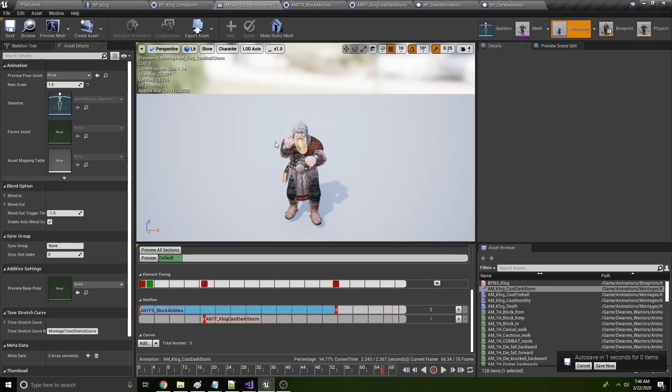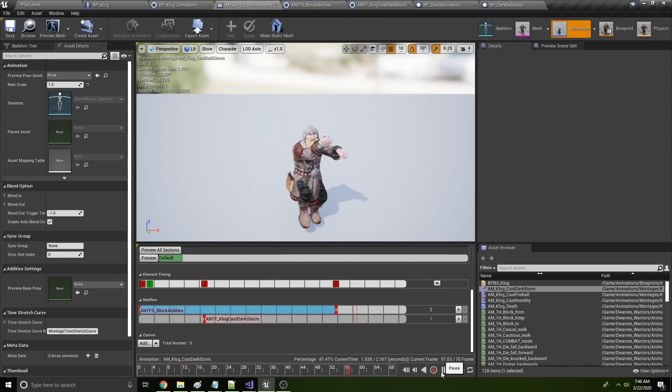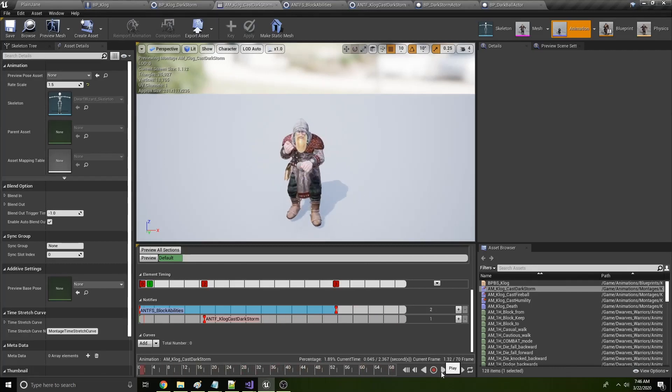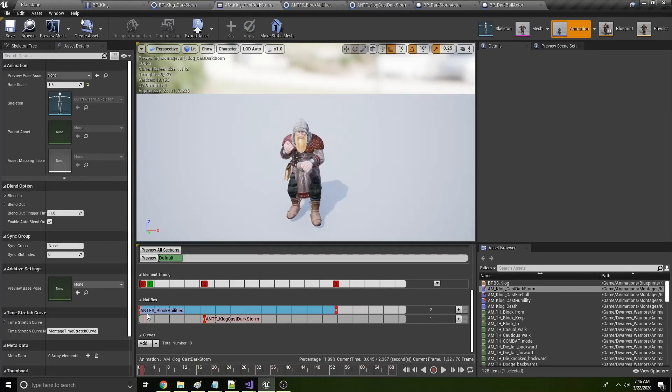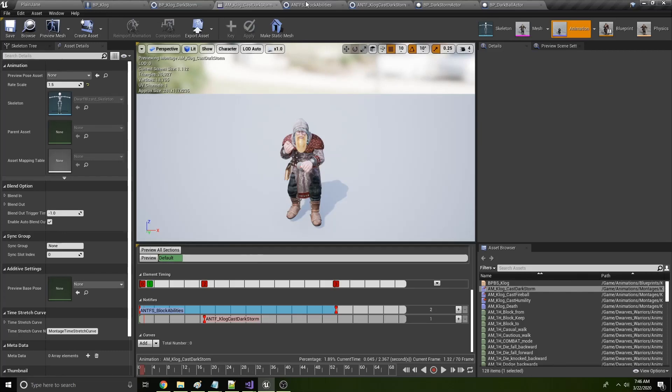Within the montage, we have two notify states. So let's just see what it looks like. So we have the notify state of block abilities and the act will just notify his sound effects and visual effects specific to this ability.